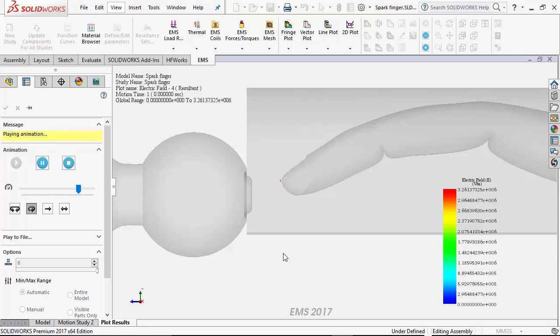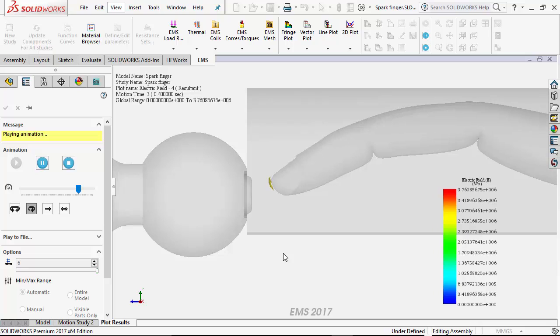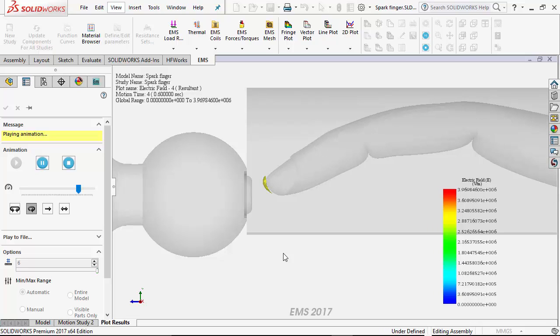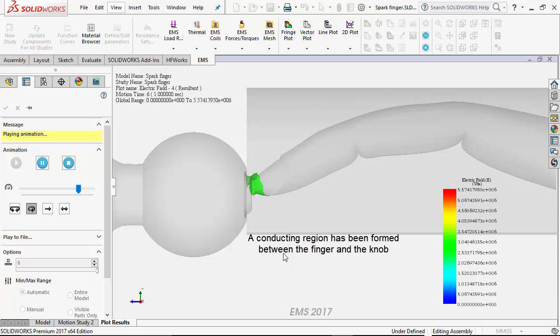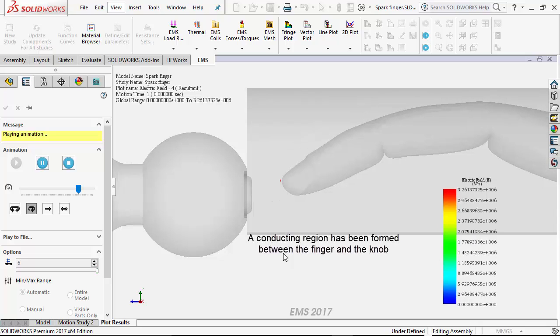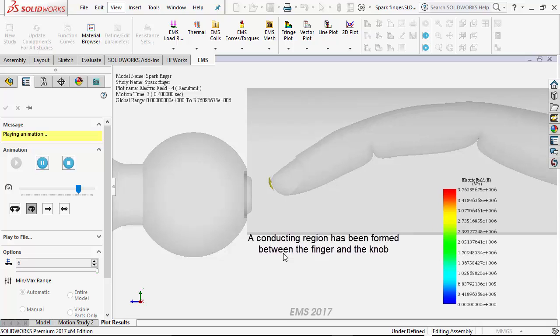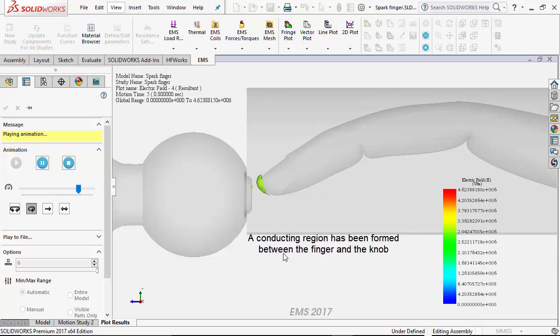The color surface that you see is the region in the air where the breakdown has occurred. Notice that before you touch the knob, a conducting region has been established between the finger and the knob. The electrons now move from your finger to the knob resulting in a static shock.